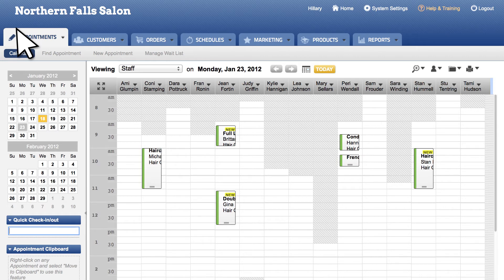In addition to the expanding calendar view, we've also made it easier to view the details of an appointment when managing a full calendar. Now you can simply expand and condense the column size on your calendar, showing more or less for each staff and or room.